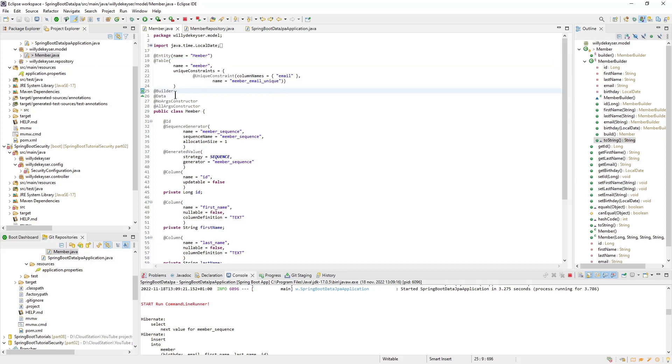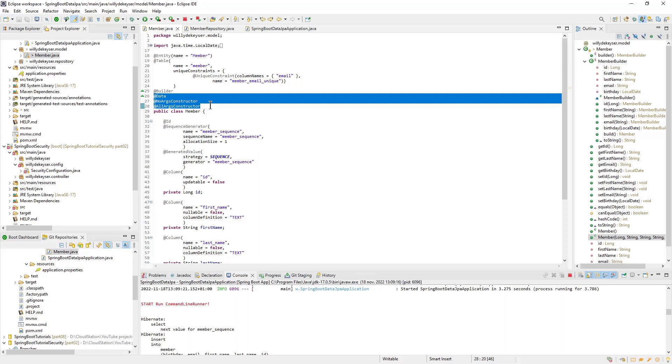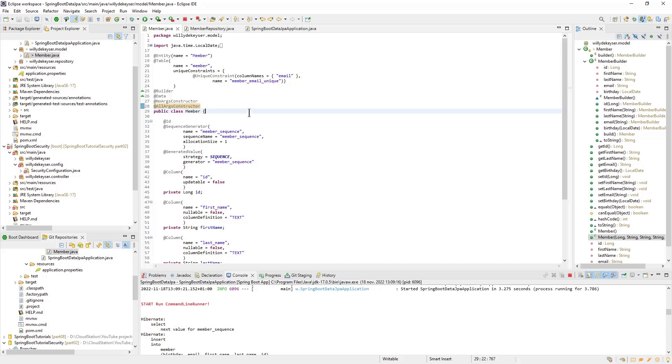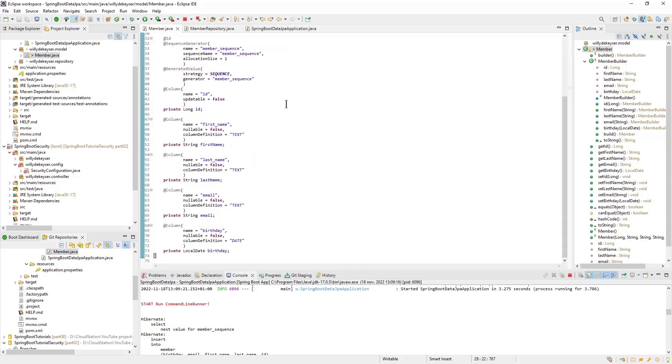The next annotation is Builder. This annotation is from Lombok and is useful to create new members. More on this annotation later. The other annotations at class level are all from Lombok and serve to create getters and setters and the constructors.